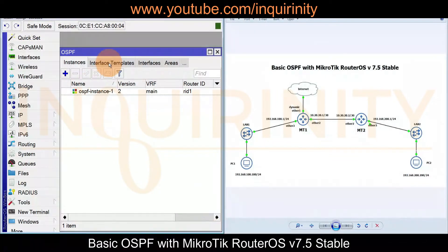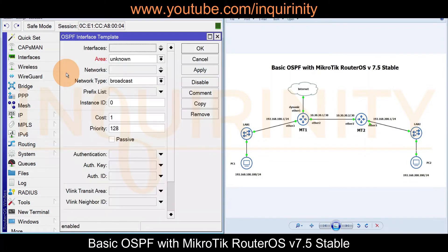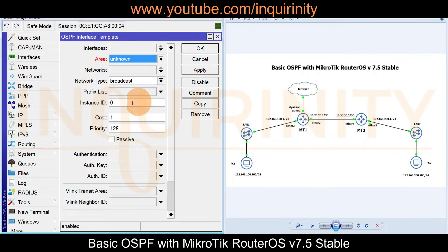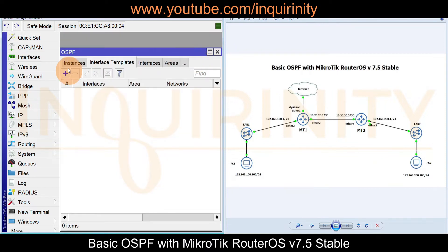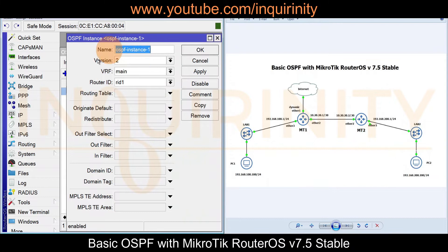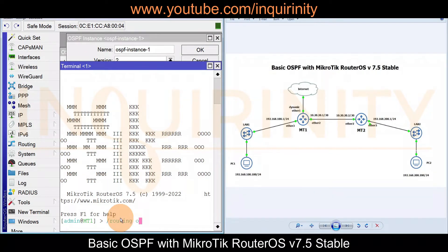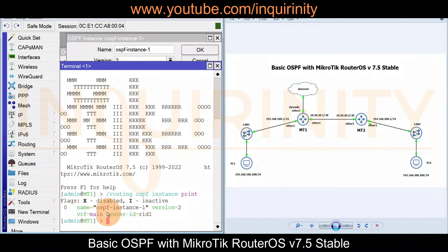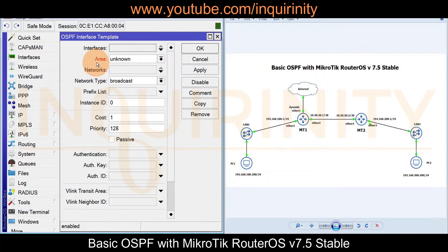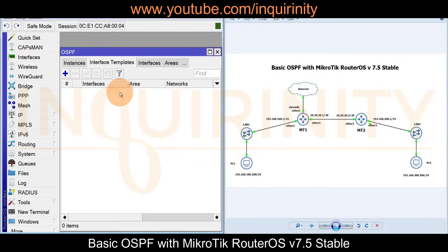Going to Interface Templates and clicking the plus sign, we notice the Area field is red — no area has been configured yet. Also note that the instance ID is a number, not a name. Our instance is a name with no ID assignment. In the terminal, running 'routing ospf instance print' shows that the instance name 'ospf-instance1' is assigned ID zero. We need to configure the area first.